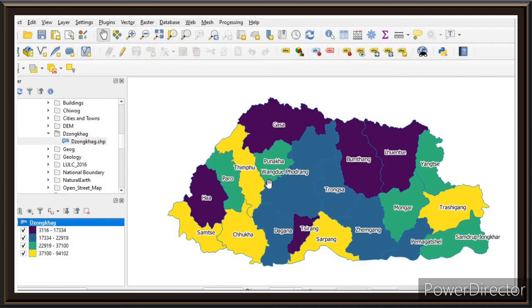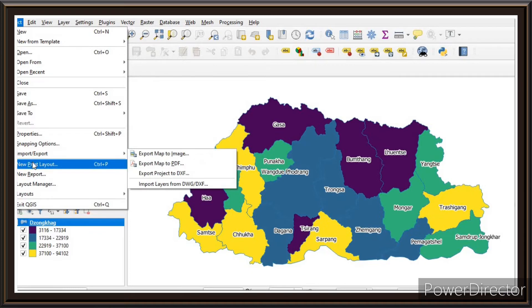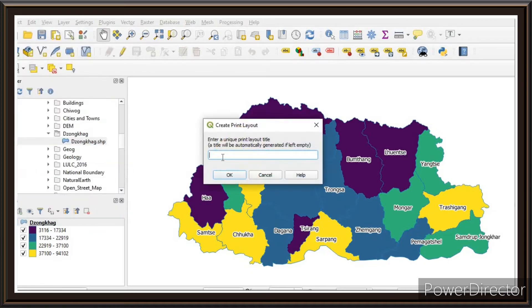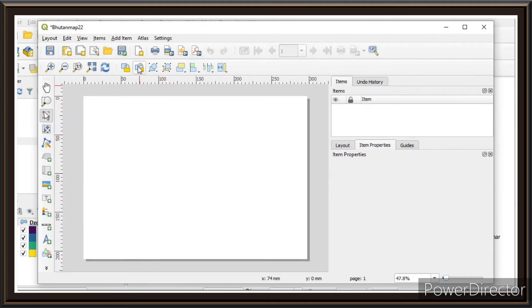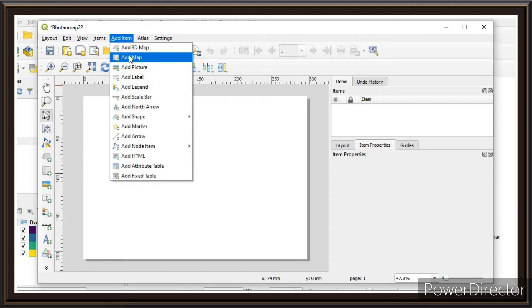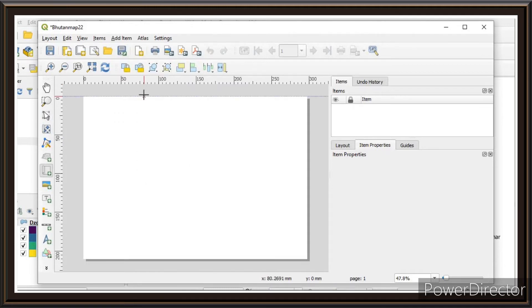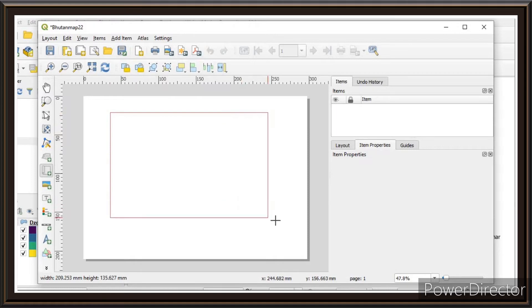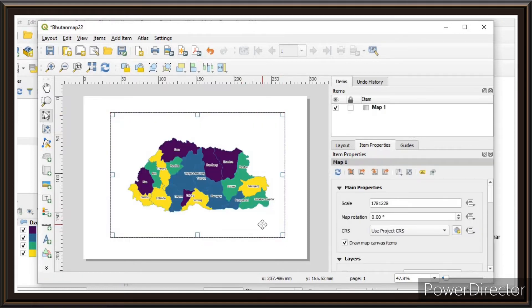This is not the final map. To finalize it, go to Project, click on New Print Layout, and give the map a name, then click OK. After that, click on the Add Item tab, select Add Map, press the left mouse button, drag to draw the map frame, and release the mouse.